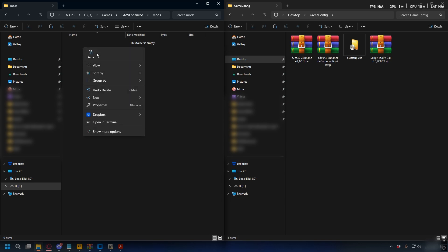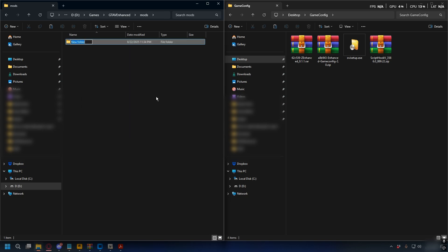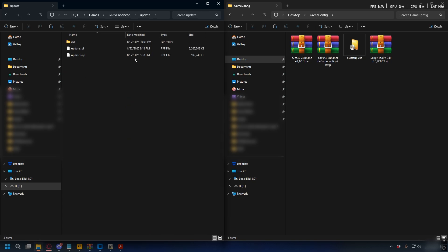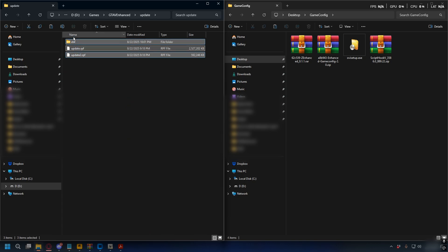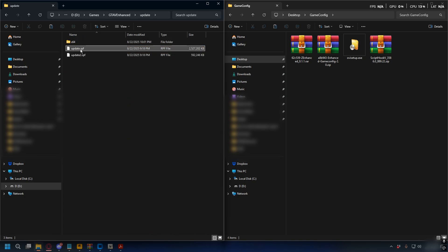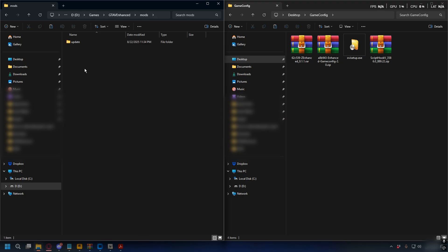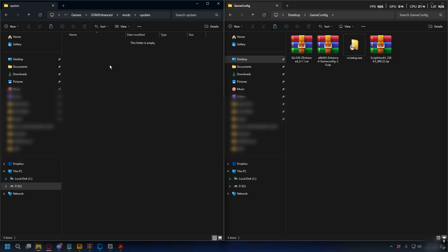Open up the mods folder, then right-click and create a new folder named update. Go back and open up the update folder inside your GTA 5 directory. To install game config, copy the update.rpf.